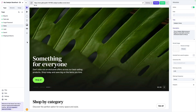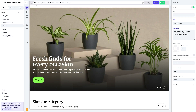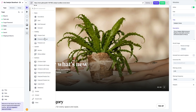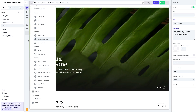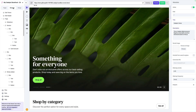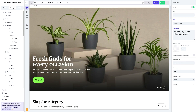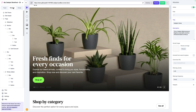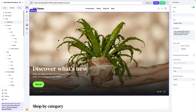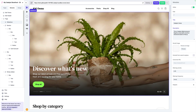Now one distinction that's worth making is the difference between a component and an element. Components are the actual templated building blocks that you can drag and drop onto the canvas. Once these get dragged onto the canvas, they become elements, which is why this is called the element tab. An element is basically just an instance of a component in the canvas. And that leads us into the next section of the visual builder, which is the canvas.